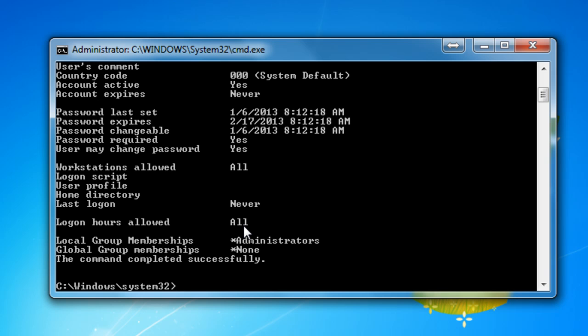But we're going to set it up so it will be restricted. So type in NetUser, the name of the user you're going to use, forward slash, time, colon. Now we're going to choose what dates it's going to be. I'm going to say, for example, Monday to Friday, comma.